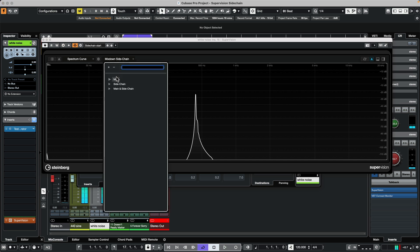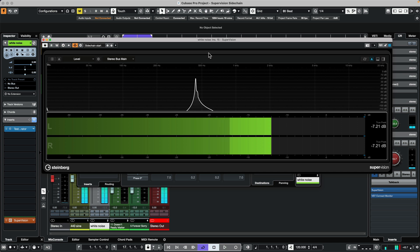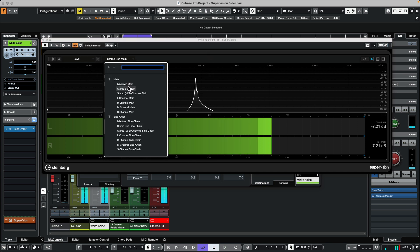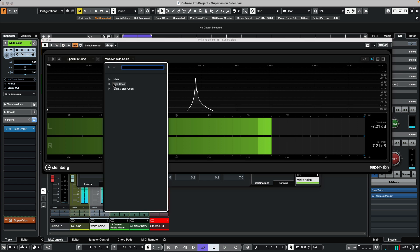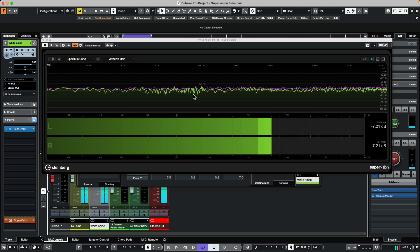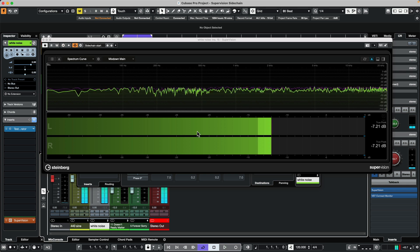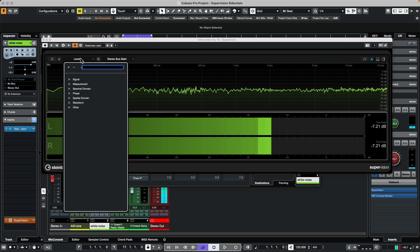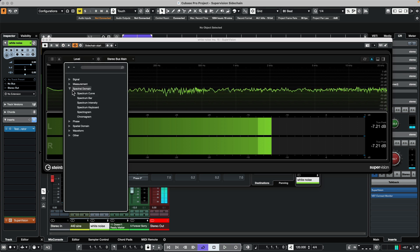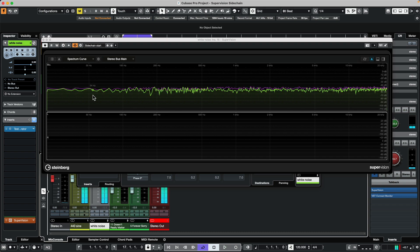If I wanted to see both of these together, I could add another instance of my spectrum curve. We'll say that this is going to go to my main mix down, so that's our white noise. This one I want it to switch the input and we'll go to our spectral domain and choose our spectral curve.